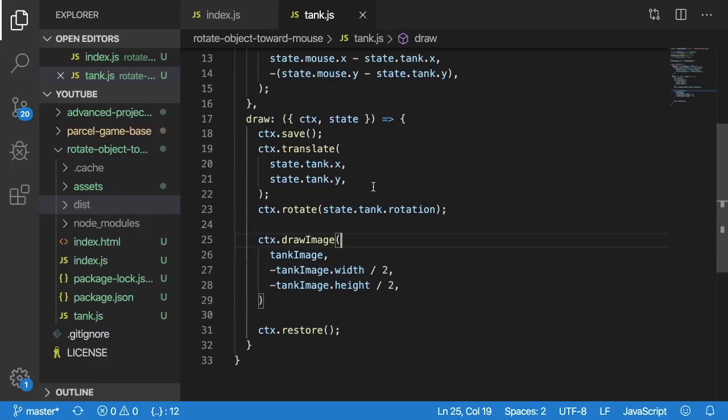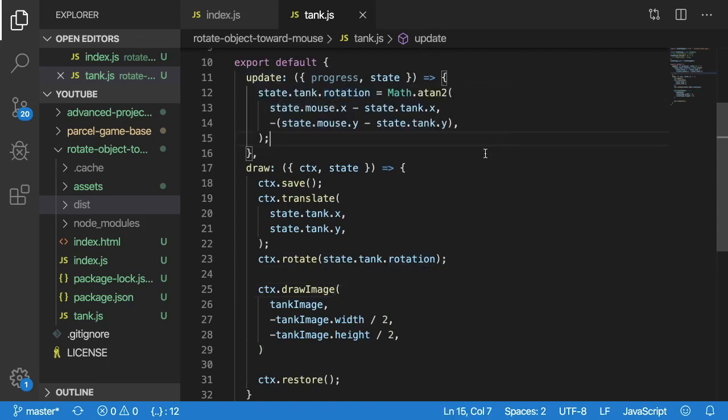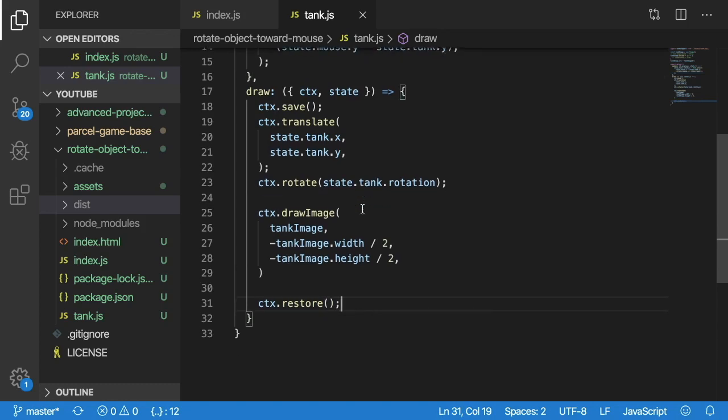And that's pretty much how you do it. Quick recap again is as you move the mouse we're updating the rotation and then as we draw we're translating the canvas to a particular point we're rotating that canvas to match that tank's rotation that we just figured out. And then we draw our image with a little bit of offset so that we rotate it along the center origin of our image. And then finally we restore our canvas or context back to what it was so we don't affect other images that might be drawing or rectangles.